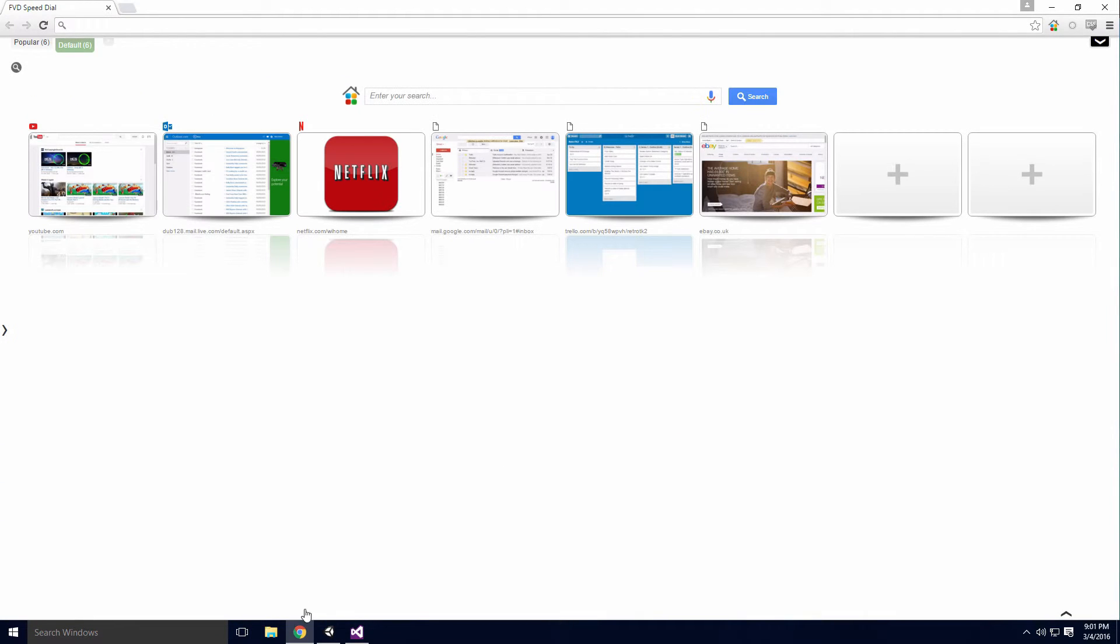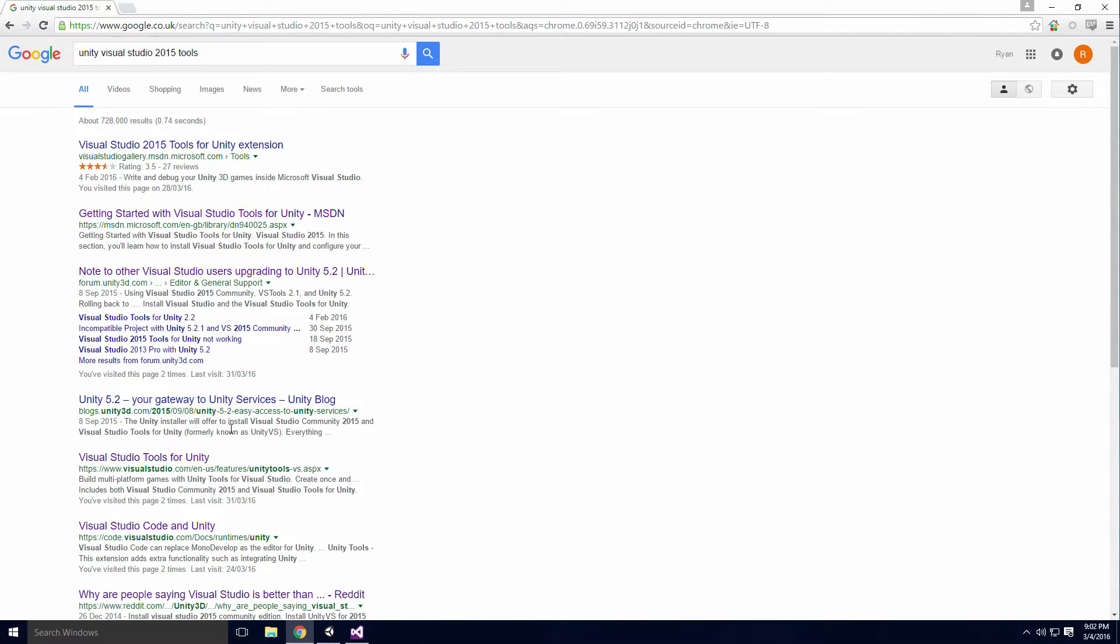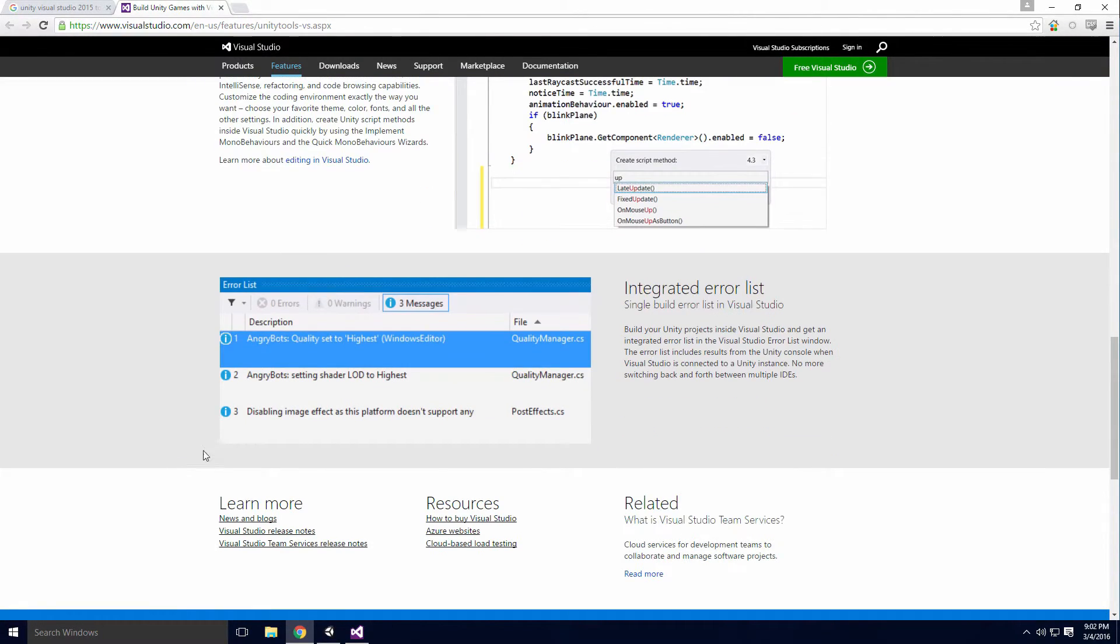For more info on this extension, check out the links in the description. The Visual Studio site describes all the features that it offers.